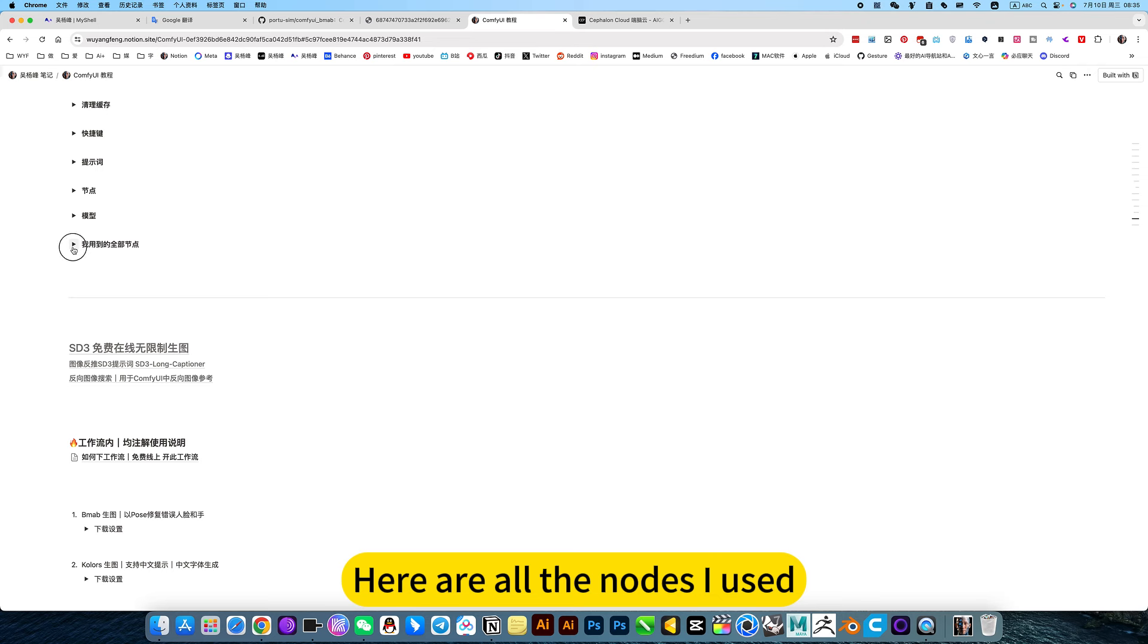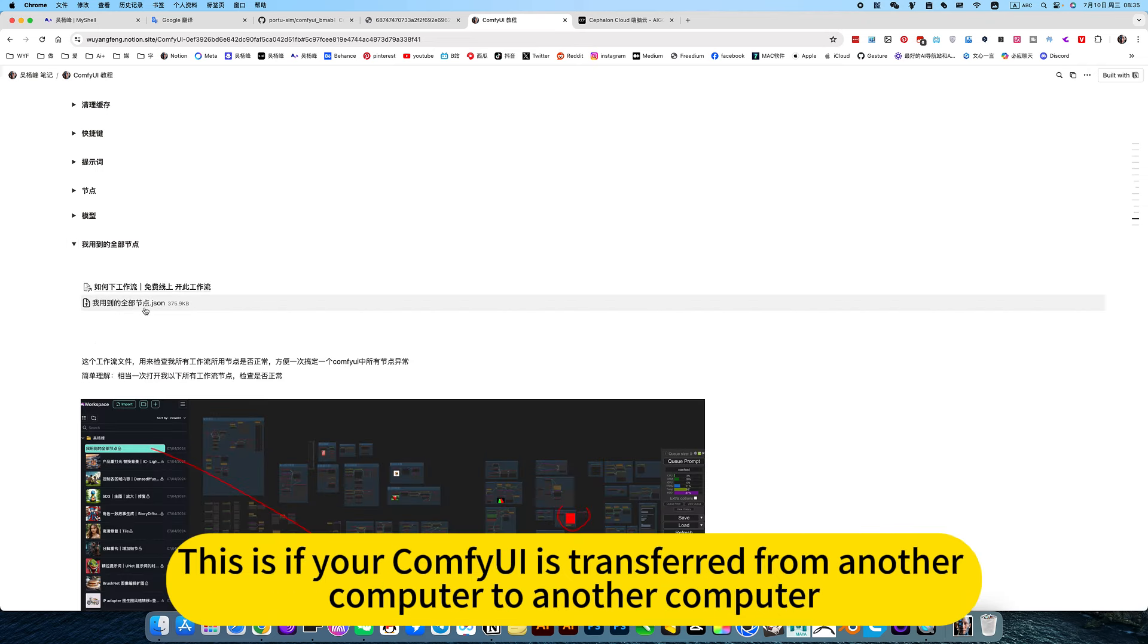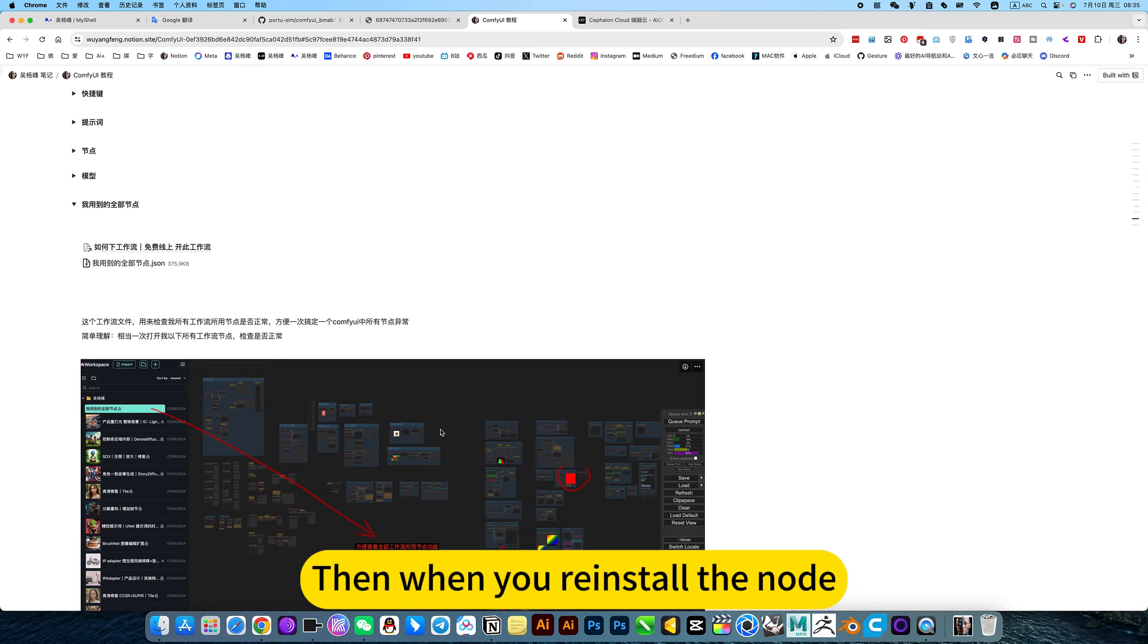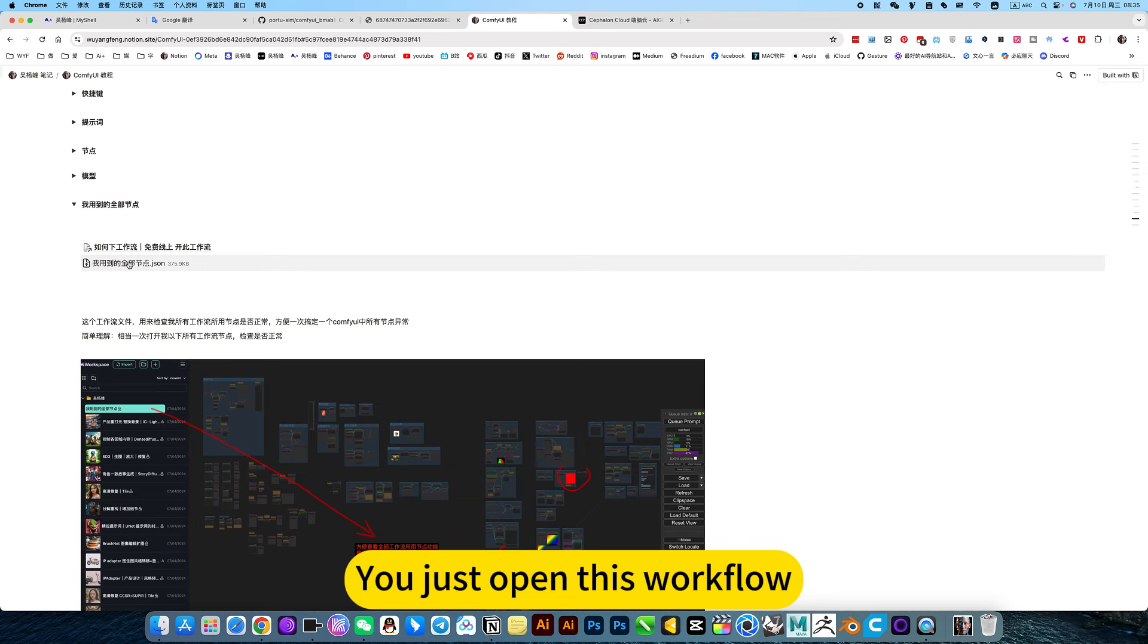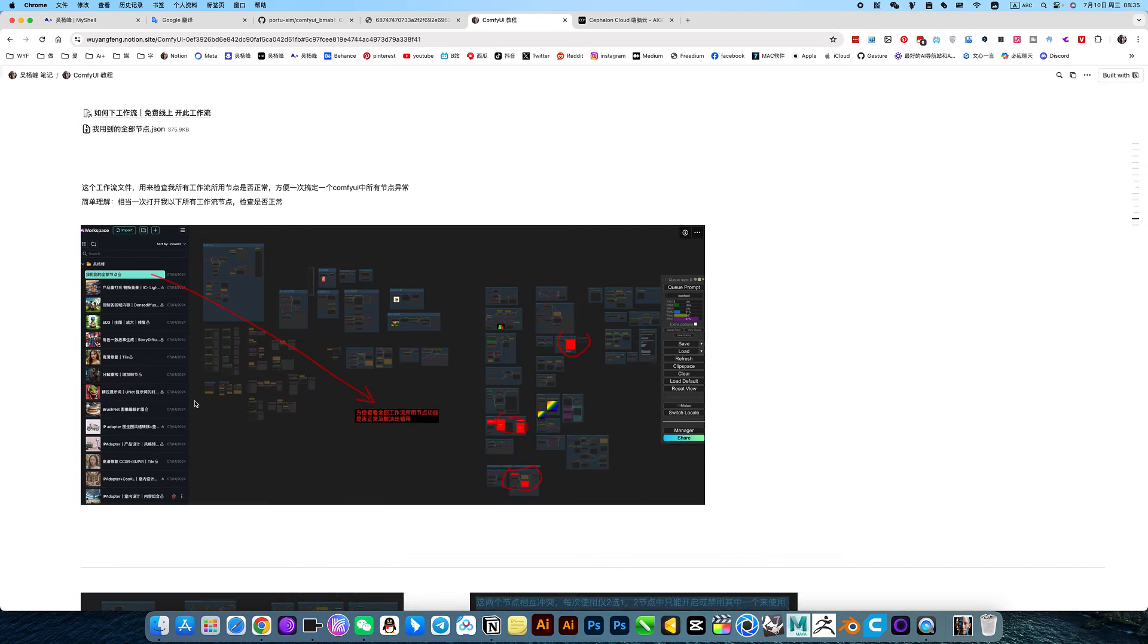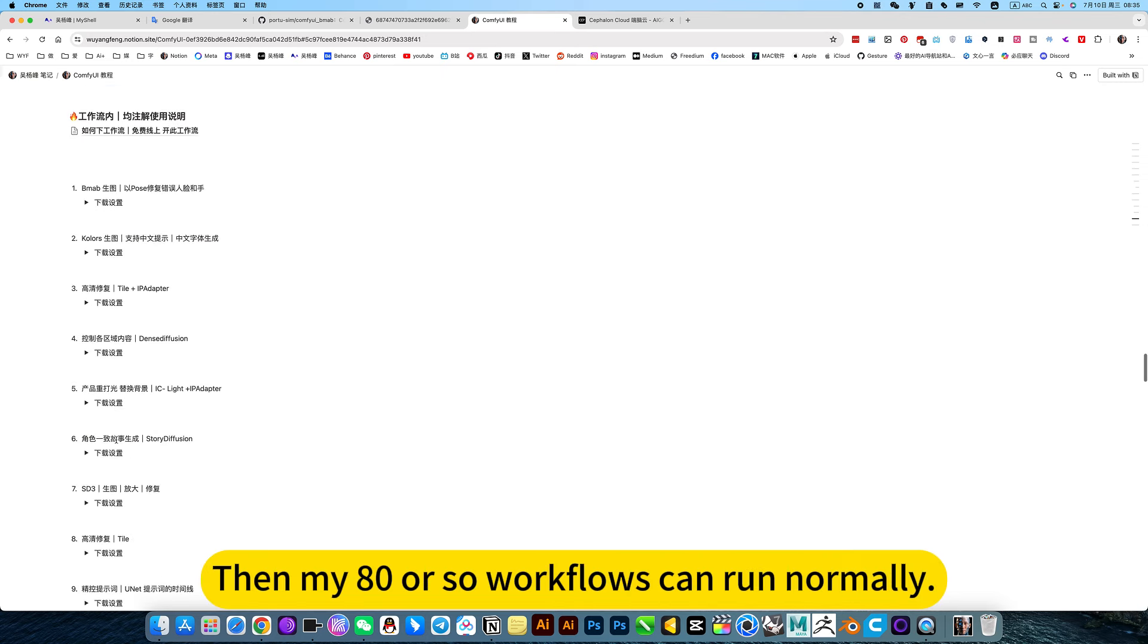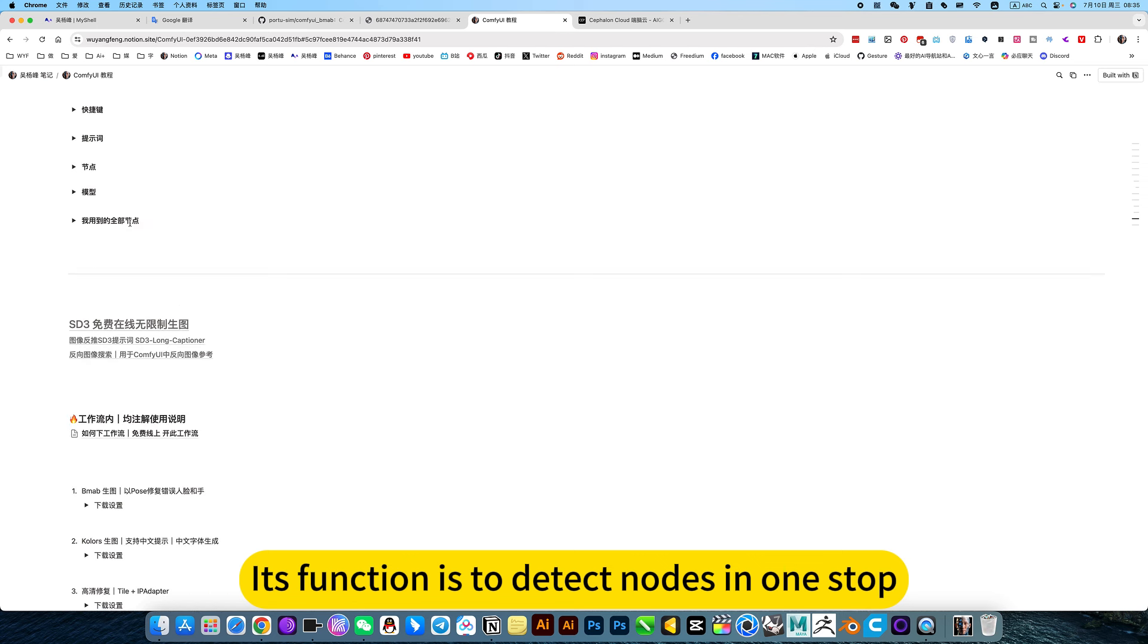Here are all the nodes I use. If you transfer from another computer to another computer, when you reinstall the node, you just open this workflow. It will solve all the nodes in this workflow. Its function is to detect nodes in one stop.